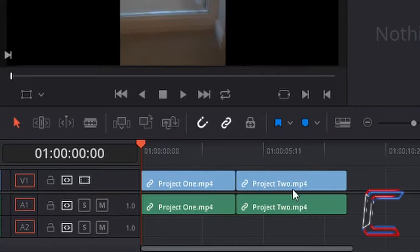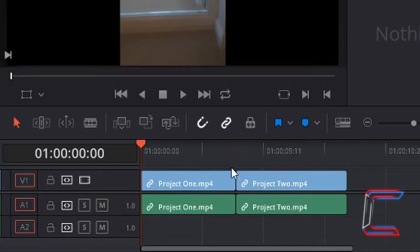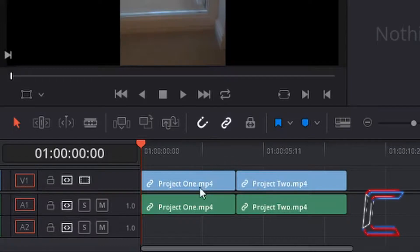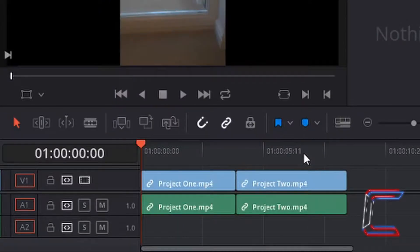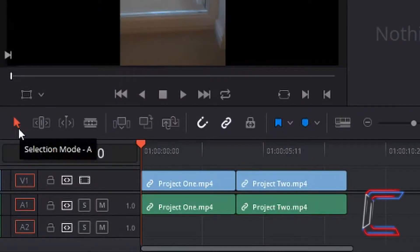Looking at my timeline in the bottom here in my edit window, you can see two different MP4 files on my timeline, each within their own edit, project 1 from my media pool and project 2. As covered in previous tutorials,